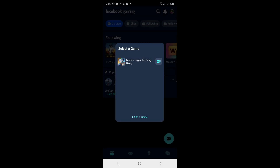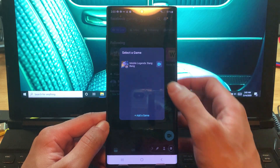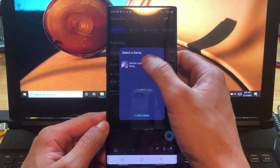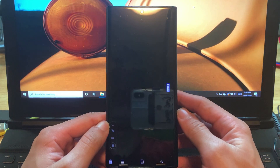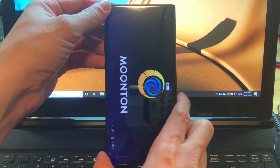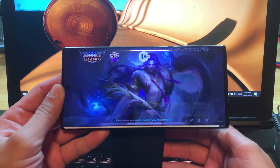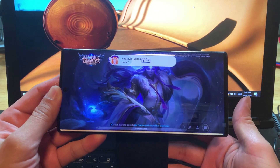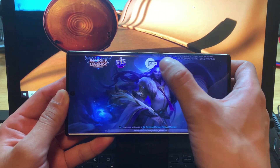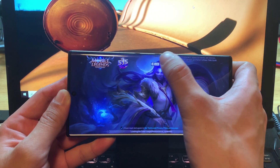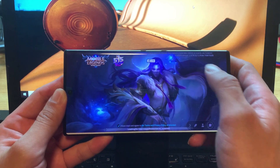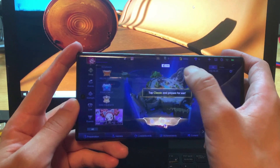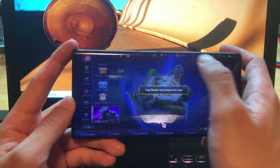In this video I'm just gonna choose Mobile Legends. I'll tap that. To go live, press the live button right here.